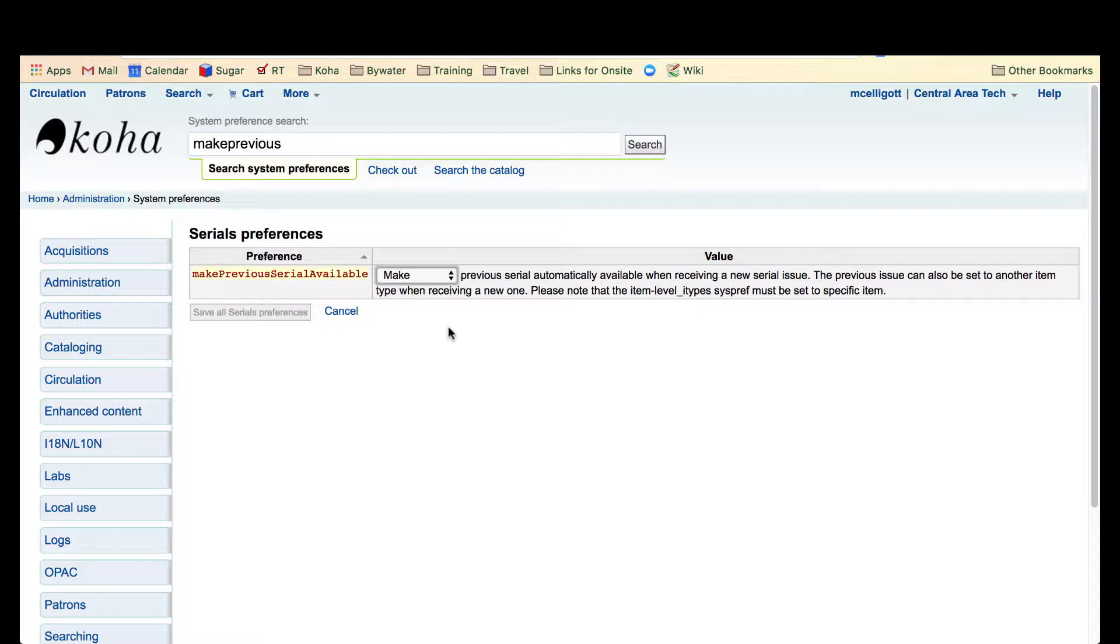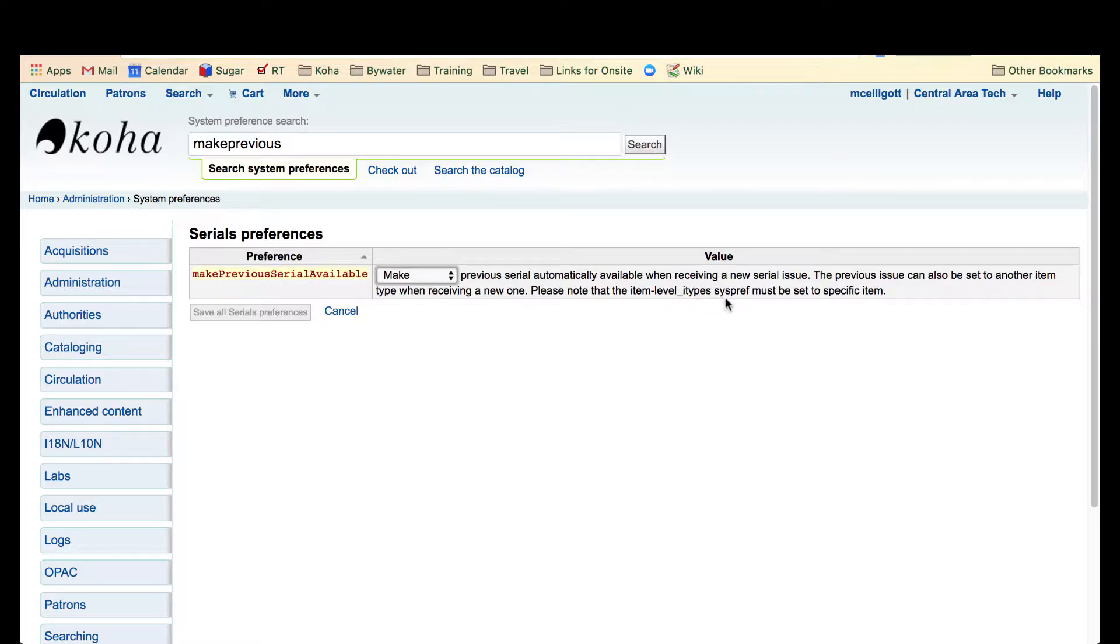This will be great for all those libraries that don't circulate their current issue of a subscription but they circulate the back issues. Please note that the item level I types system preference must be set to a specific item as well.